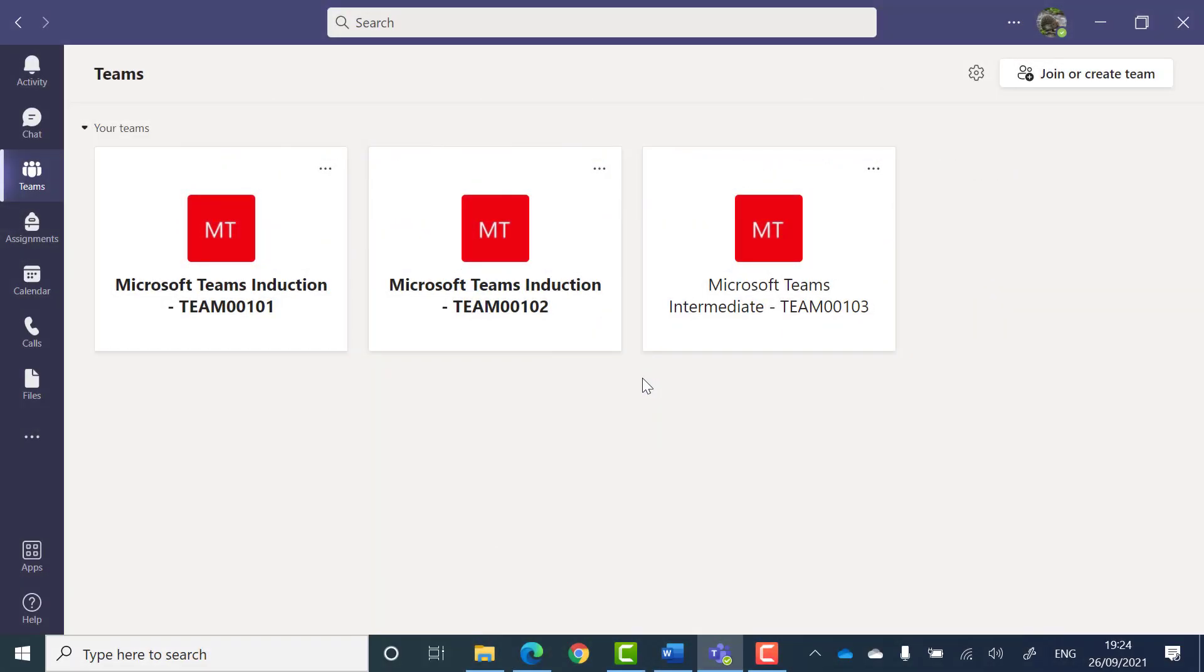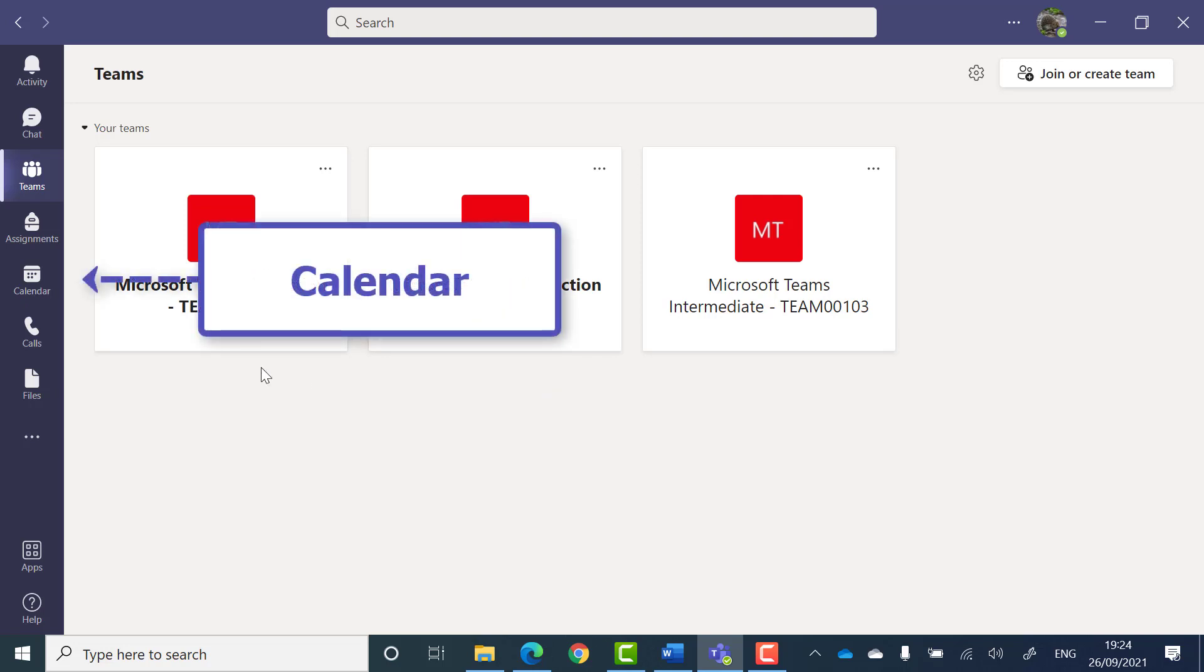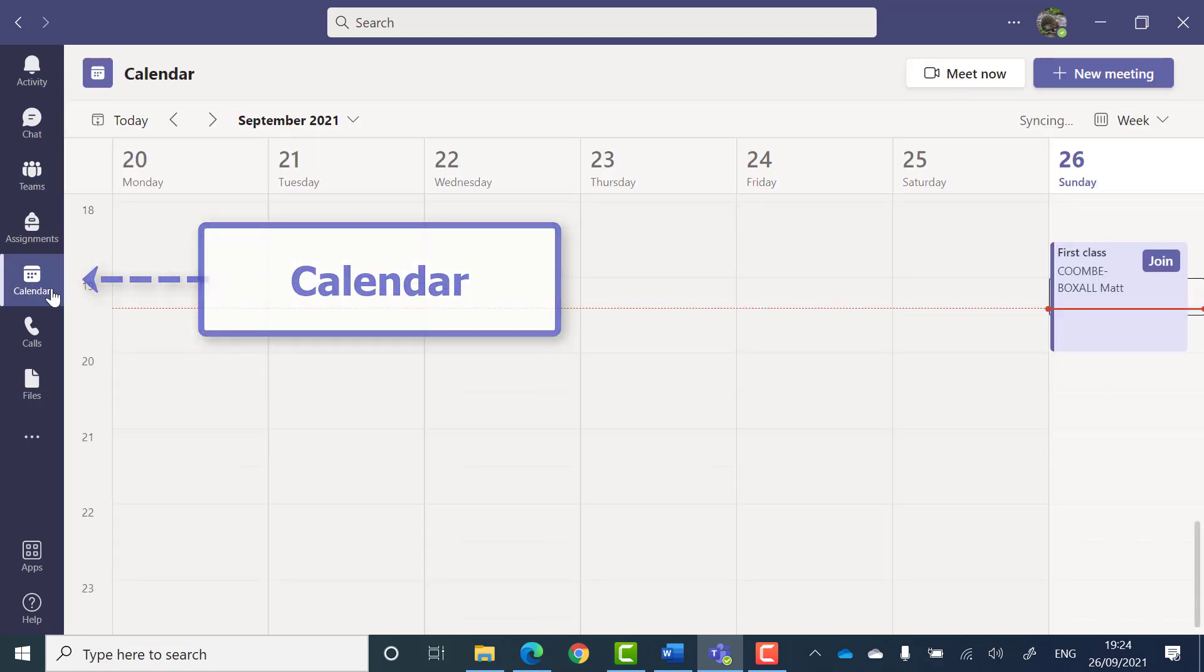If you have received a meeting invitation to a Teams meeting, you can join it through your Teams calendar. Click on the calendar app in the app bar to view your calendar.